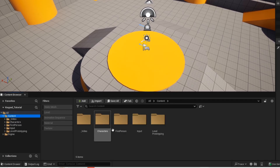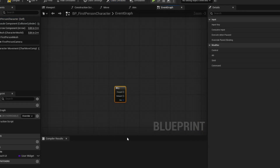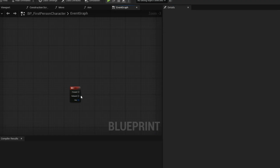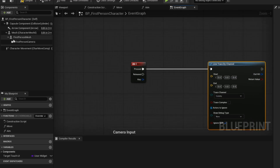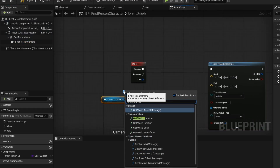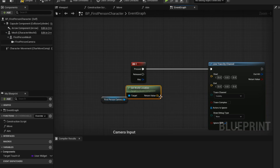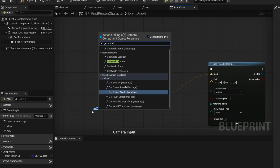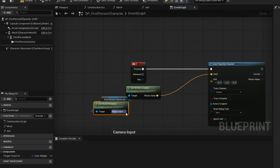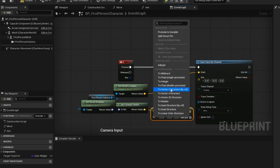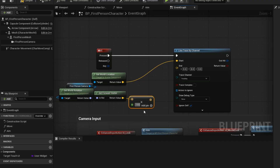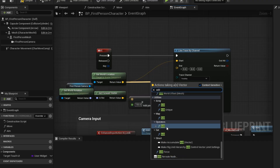Now open up your player blueprint. Add your key input. Now get this line trace node — this will shoot a line from the player and interact with a given actor. We want the start location of the line to start from the player's camera. Get the rotation, get forward vector. Now get this multiply node — this multiply node is the length of the line trace. Now add the two and then you got your end point.